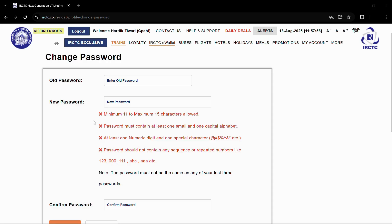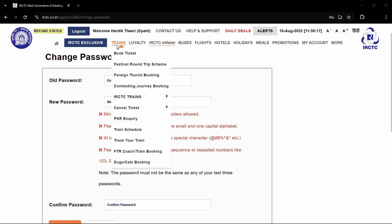So that's how easily you can change the password of your IRCTC account using the official IRCTC website. That was all for this tutorial. If this tutorial was helpful to you, consider giving this video a like and don't forget to subscribe to our YouTube channel for more exciting and helpful video content. Thanks for watching and have a nice day.